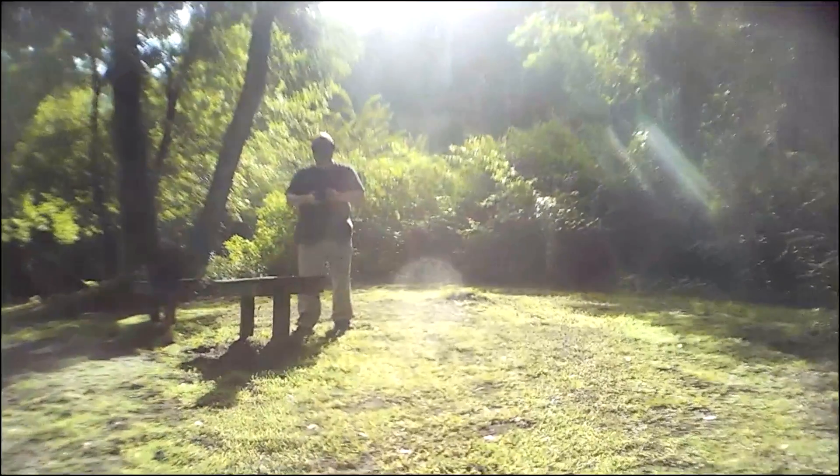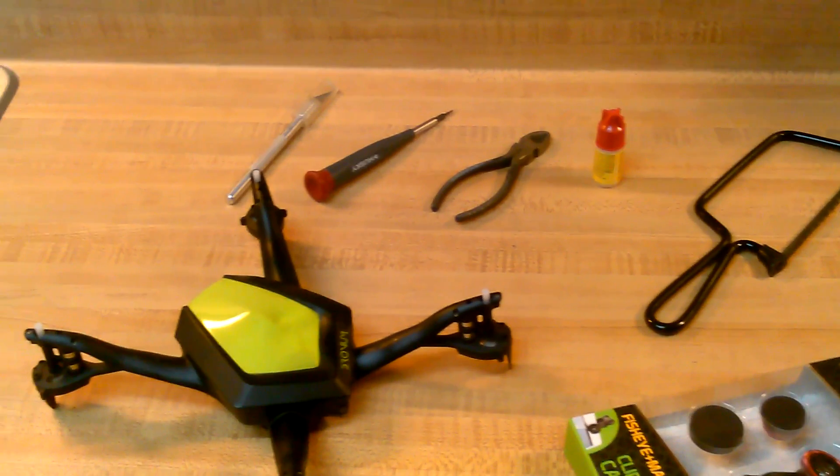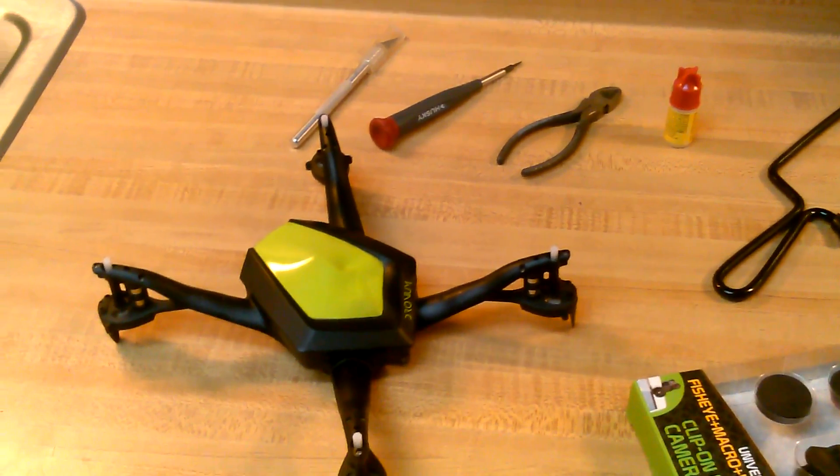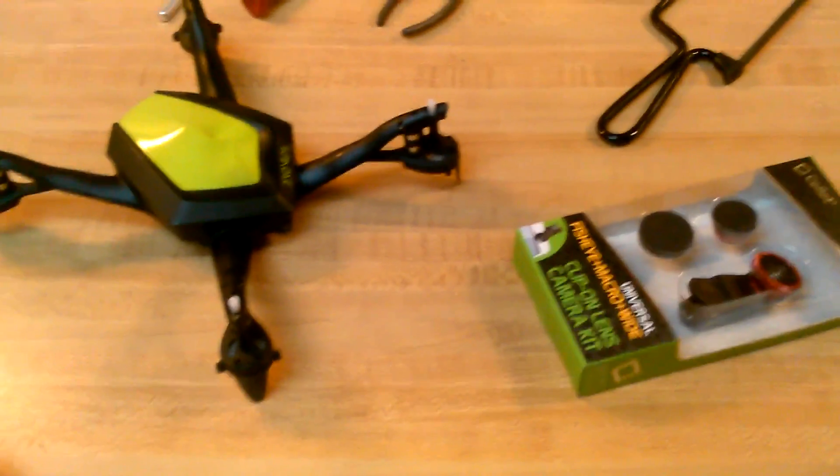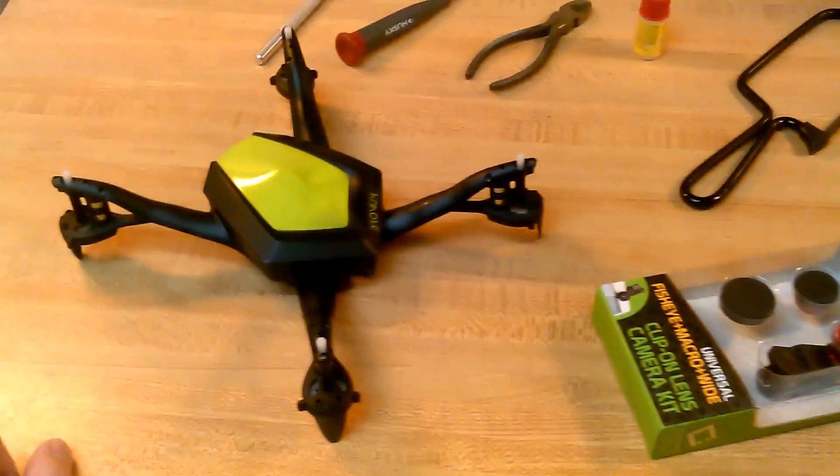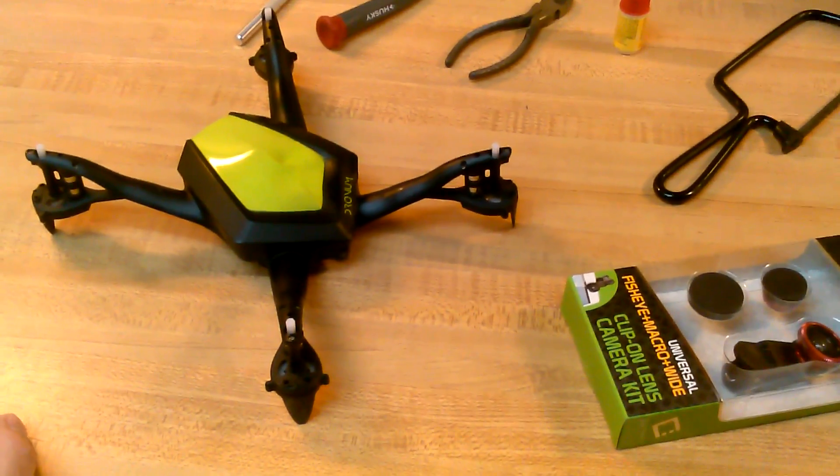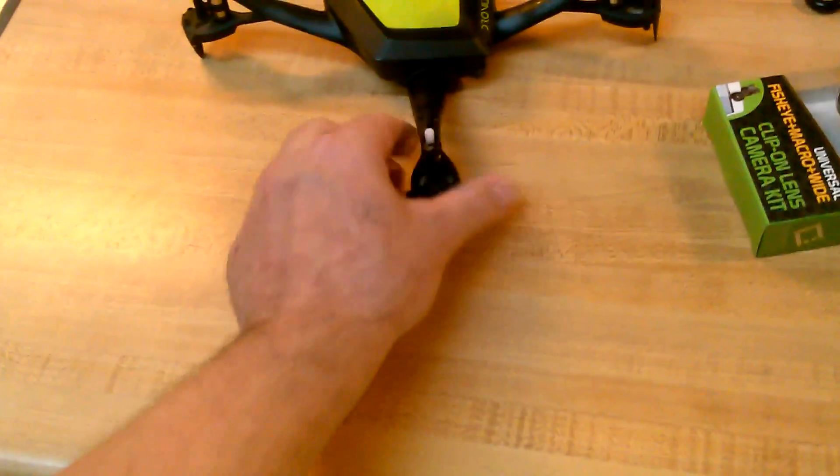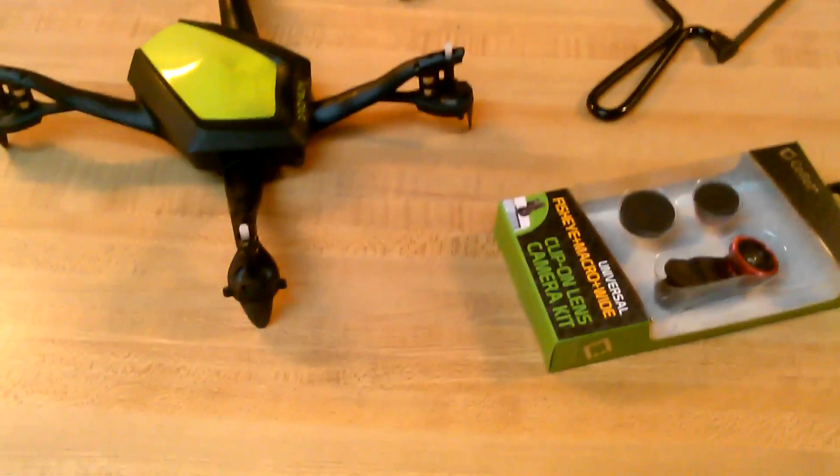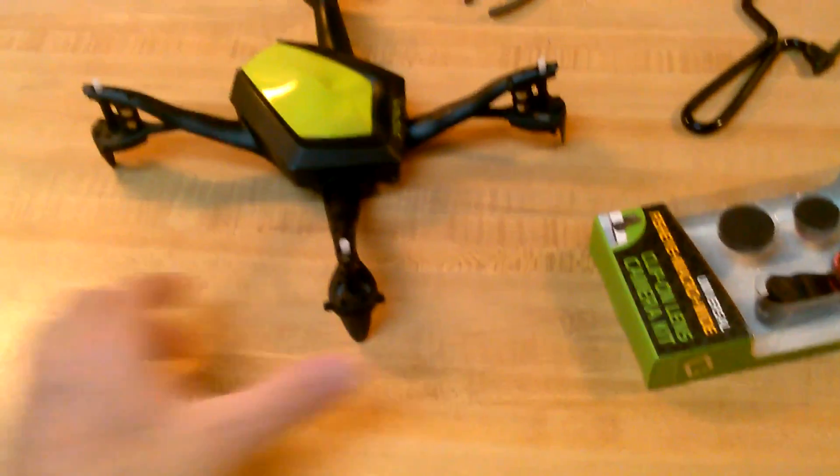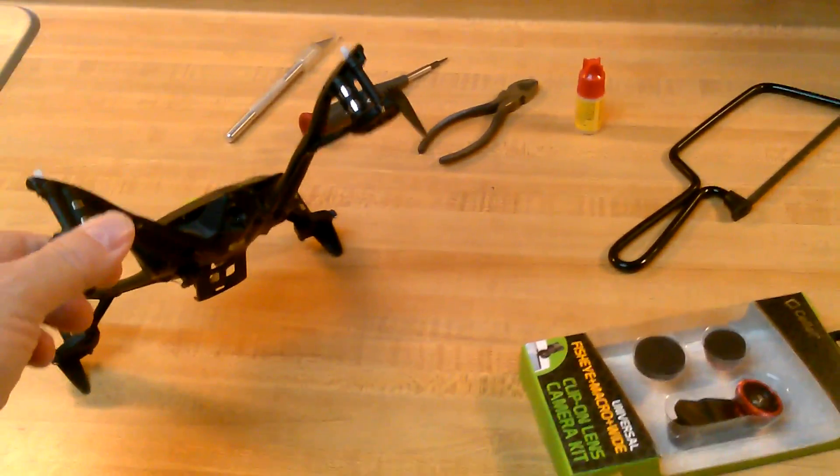And I like the results. The modified dronium 3 video, that's what it was. I had temporarily attached the lens to it. All those flights were the very first flights with it. So I liked it so much, I am going to permanently attach those lenses to the drone.